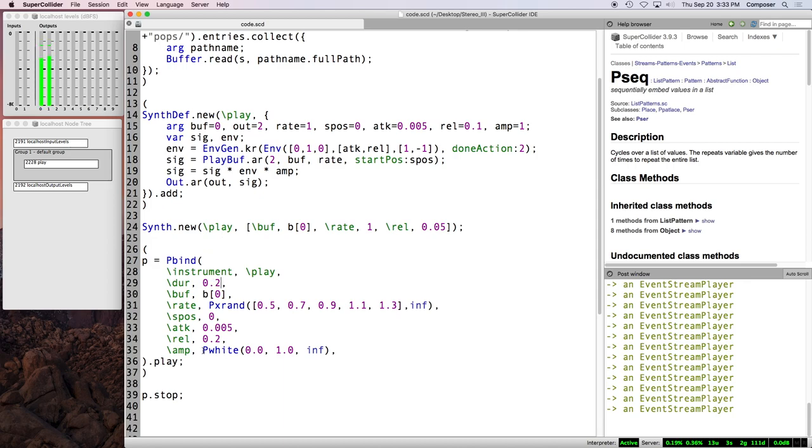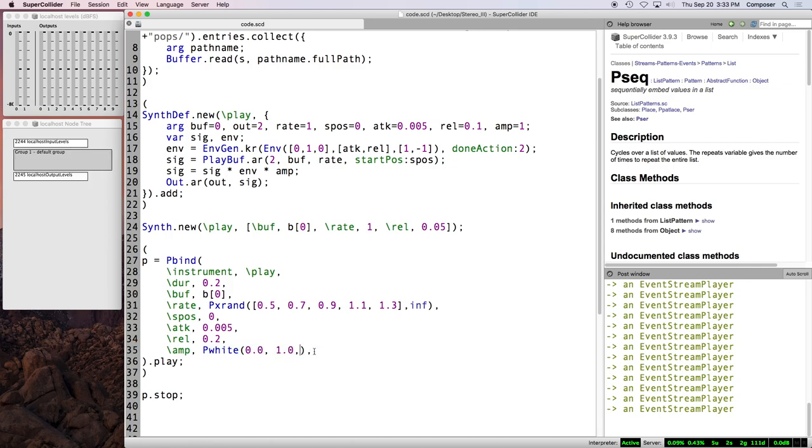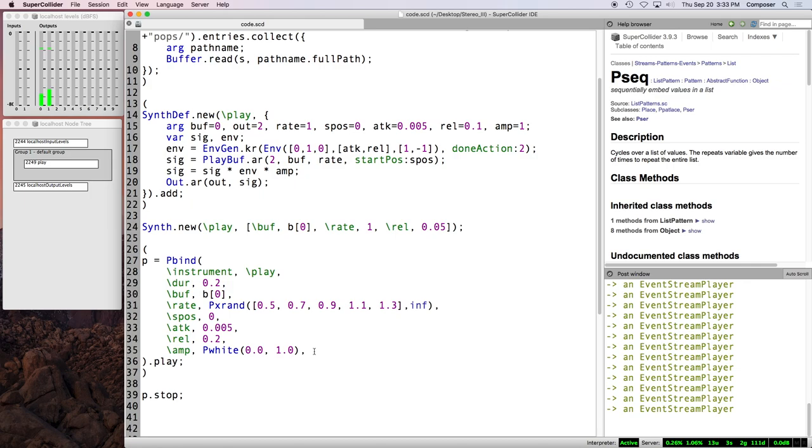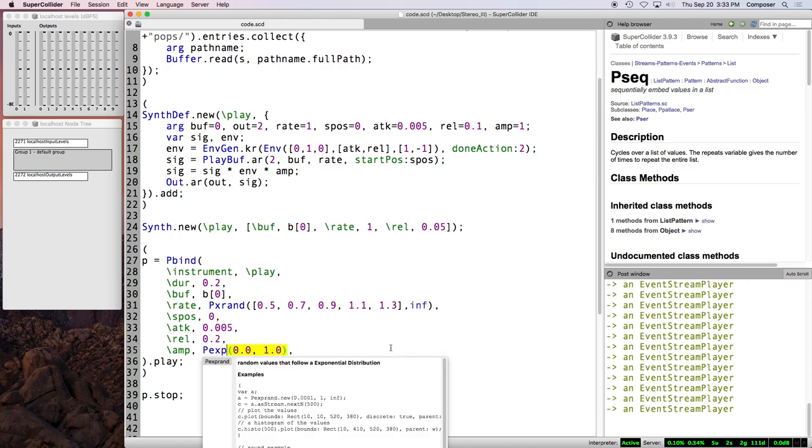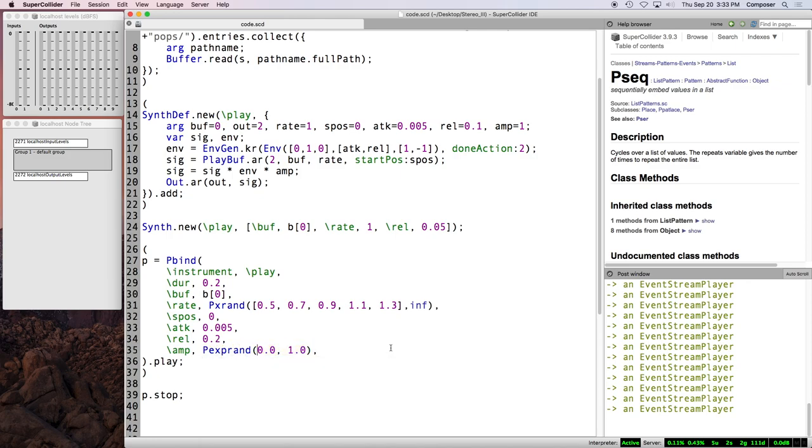So if we say between 0.0 and 1.0, length inf. Slow it down a little bit here. So you can hear the amplitude is now, yeah, each time an event is generated, the amplitude is a random value between zero and one. For P white and a few other random patterns, inf is actually the default. So it's not totally necessary to put comma inf here. And then there's also P x rand, which is like P white, except it is an exponential distribution. This won't work if one of these values, if this range of values includes or crosses zero.